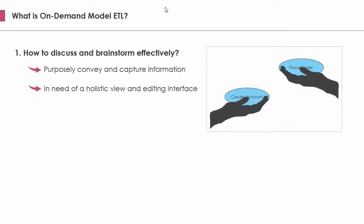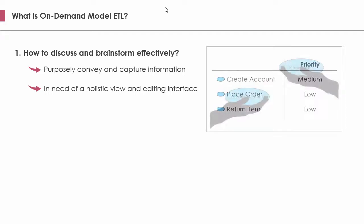A model that can purposefully convey information is nice but not enough. Think of the need of prioritizing use cases again. Prioritization is the result of comparison between use cases. It can be difficult to perform the comparison just by viewing a use case diagram because the use cases can be scattered anywhere. Therefore, it is vital for a model to support a holistic view and editing interface on a selected kind of model element.